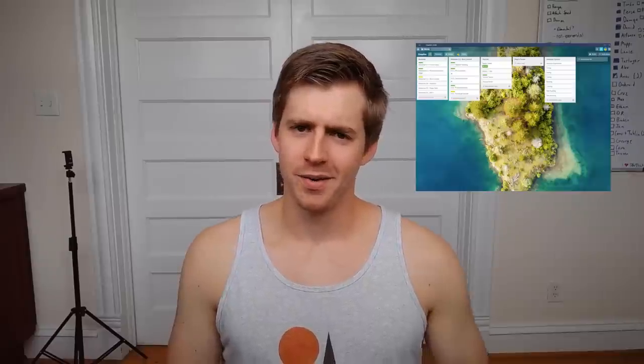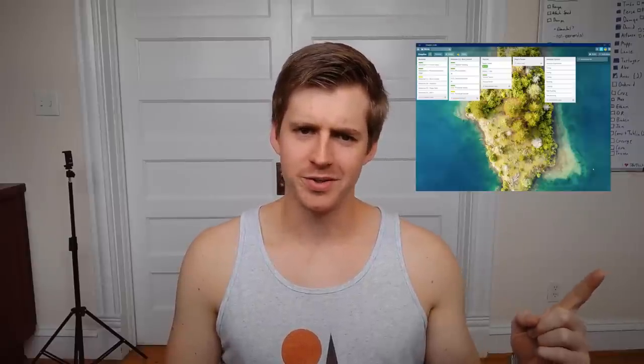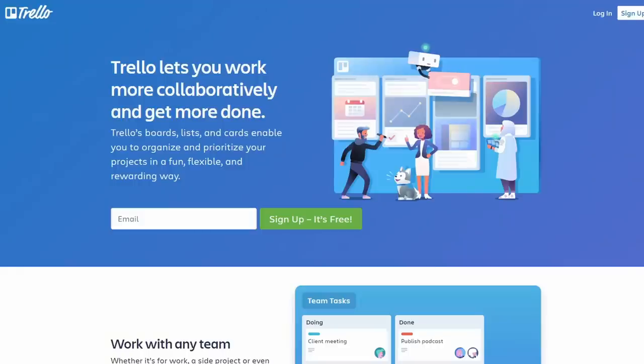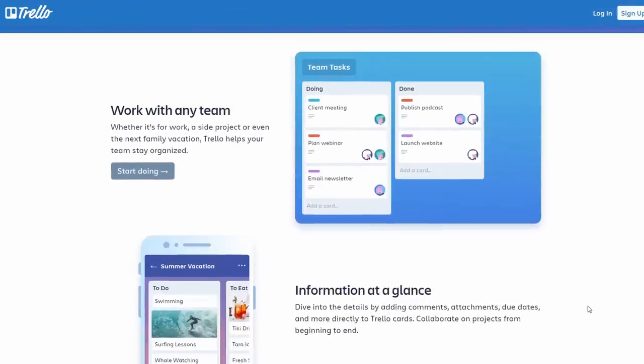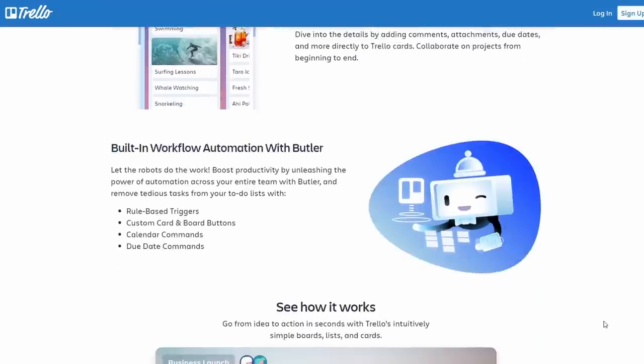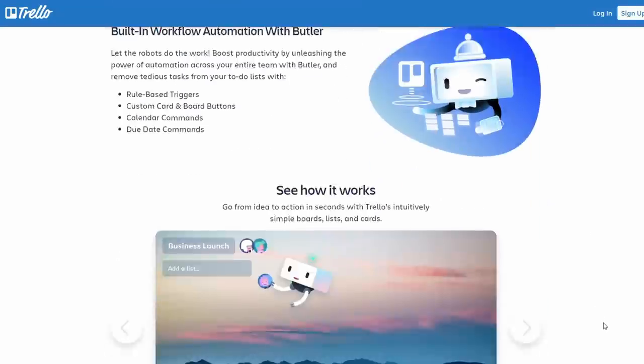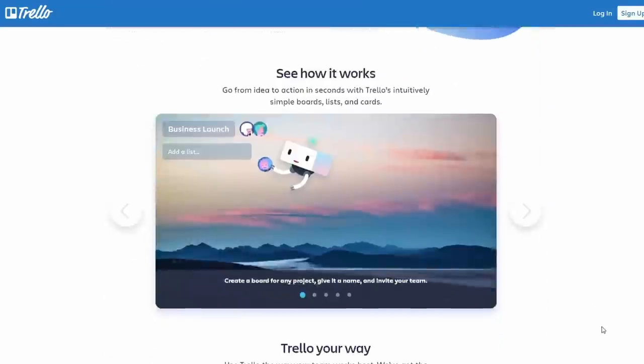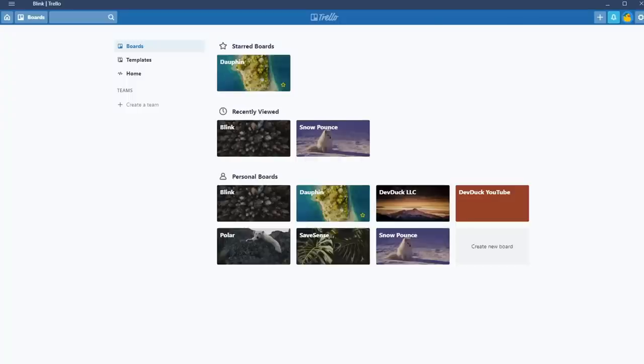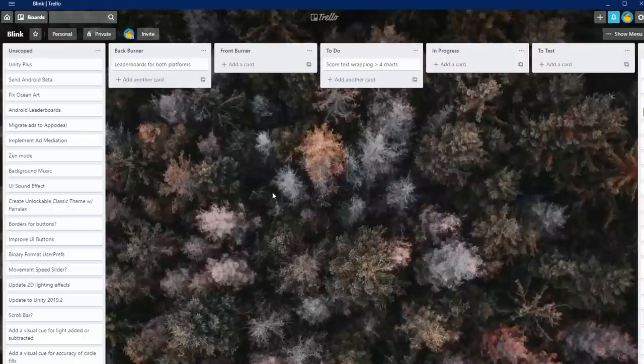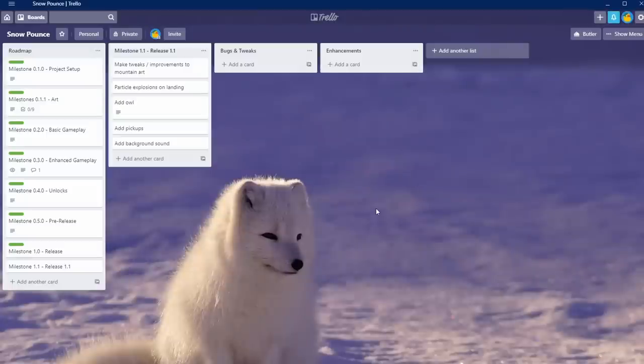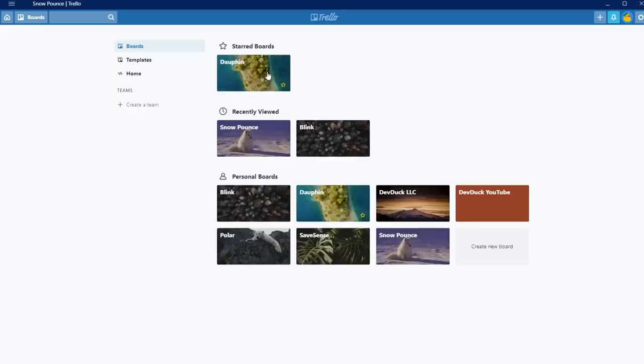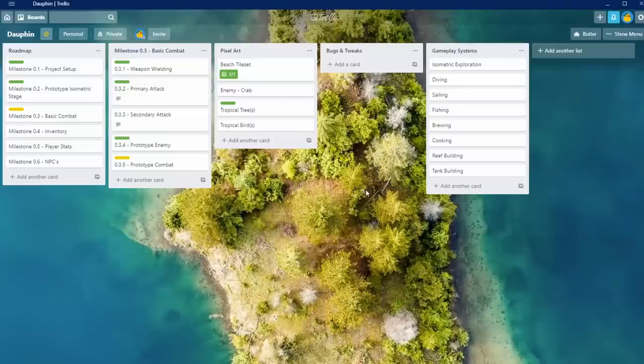The question I definitely get most often in all the comments of my devlogs is, what is that tool that he uses for planning? This tool is called Trello, and it's amazing. You can use Trello on the web, PC, Mac, iOS, and Android, and best of all, it's free. I've used Trello for every single indie game project I've worked on. It's a great place to plan your development tasks, whether it be for the next hour, week, month, or beyond. I also think it's a great place to quickly capture feedback and convert that into development tasks.